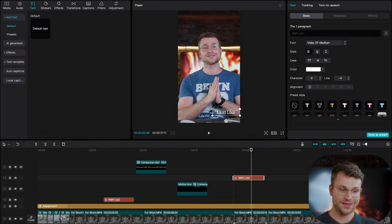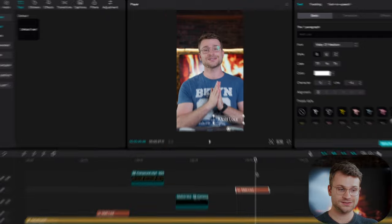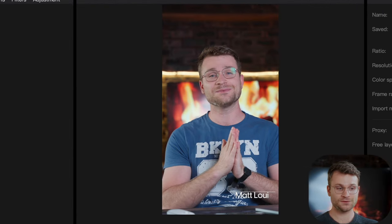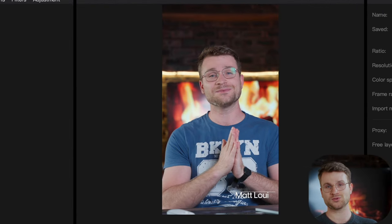my ratio and change that to 9 by 16. Another amazing feature about this is your text will also be adapted to your frame. So, we had that big text, Matt Louie, and you can see that it's fitting perfectly in the frame without any sort of tweaks.